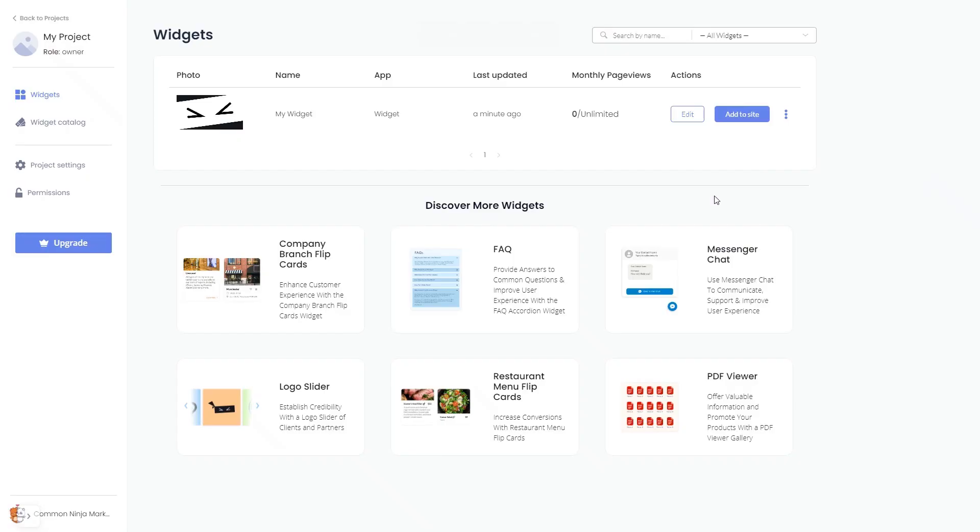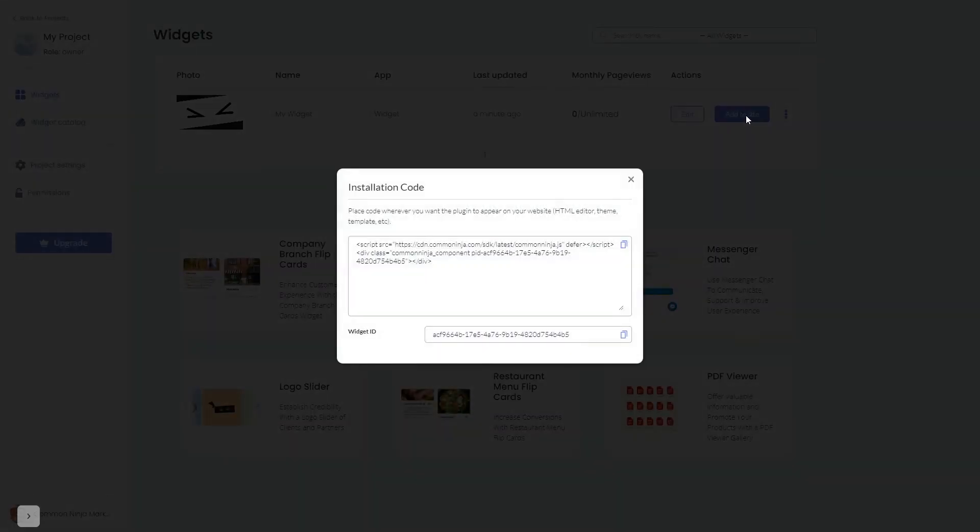Now on the dashboard, you'll see the widget you've created. Click on the add to website button. In the window that opens, copy the code and close the window.